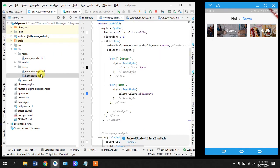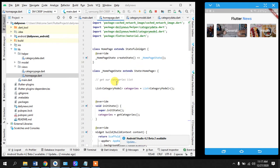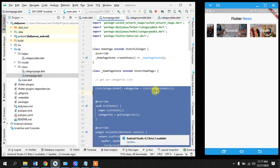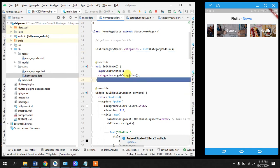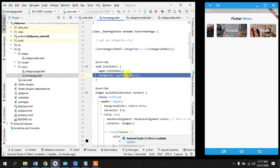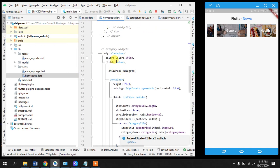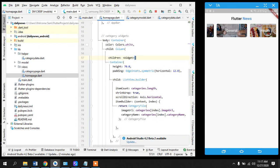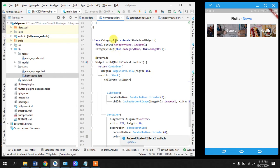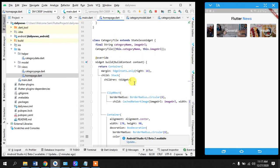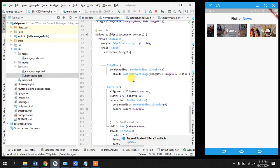So we have come back to our home page and what we have done is we have initialized our list. This list equals to the method that returns us the list. So what we have done in the end is we have taken a container in which we have made a list view builder that returns a widget. We have created a widget by ourself, a template so that how we want to display our images and our text.